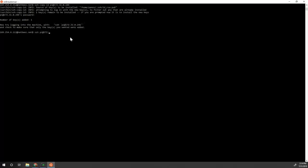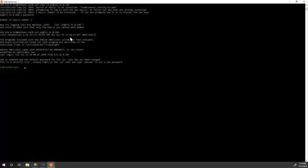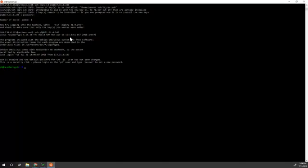I'm going to do ssh pi@172.31.10.246, and voila! I logged in without inputting any password. And that's convenient now. Every time I do that, I don't have to use my password, but I have to keep my private key safe.